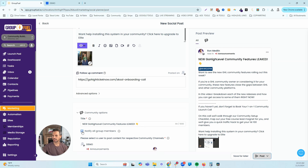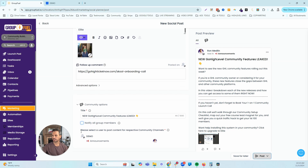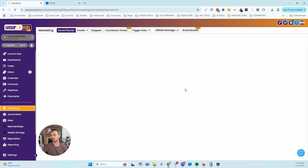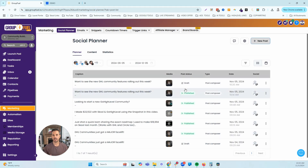I've already used @everyone several times today, so I'll uncheck that for now. Next, select the communities you want to post to — if you have multiple communities you can select those. Remember, the community must have a user connected before you can schedule it. Once you have the post the way you want it, you have a few scheduling options. The first is Save for Later, which adds the post to your content library in draft mode — great for bulk-creating all your posts ahead of time and then scheduling them afterward.